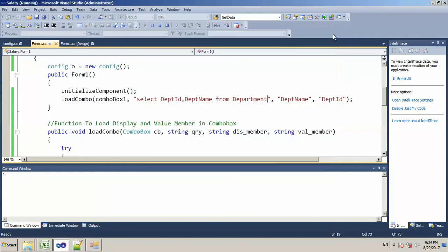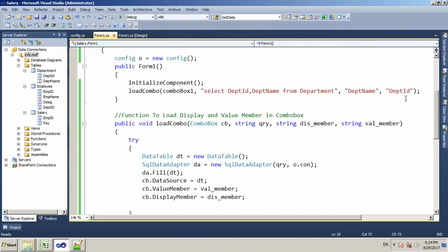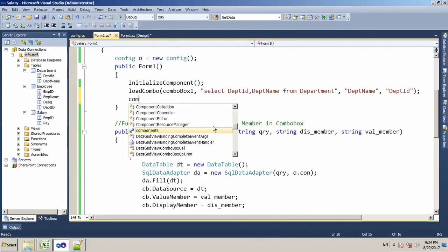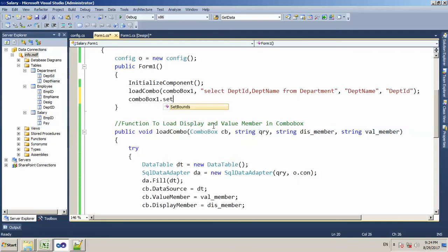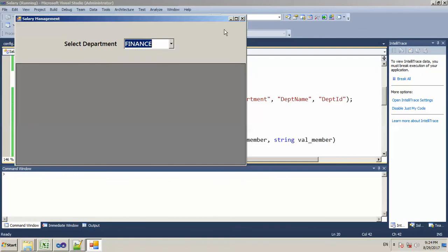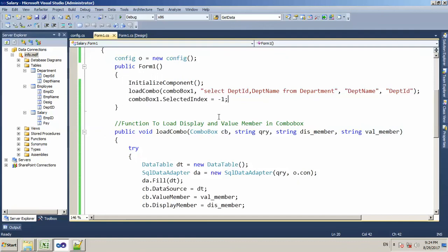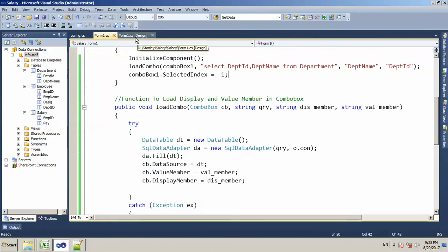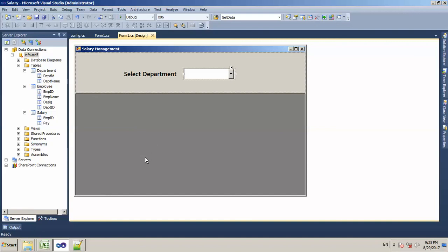Now you can see what is happening. You have to select the default here — the reason is that the first department ID is the default parameter. If it goes to the default, you can see the department name displayed. Now we will close this and work in the next video. If you liked this video, please subscribe. Thank you friends.